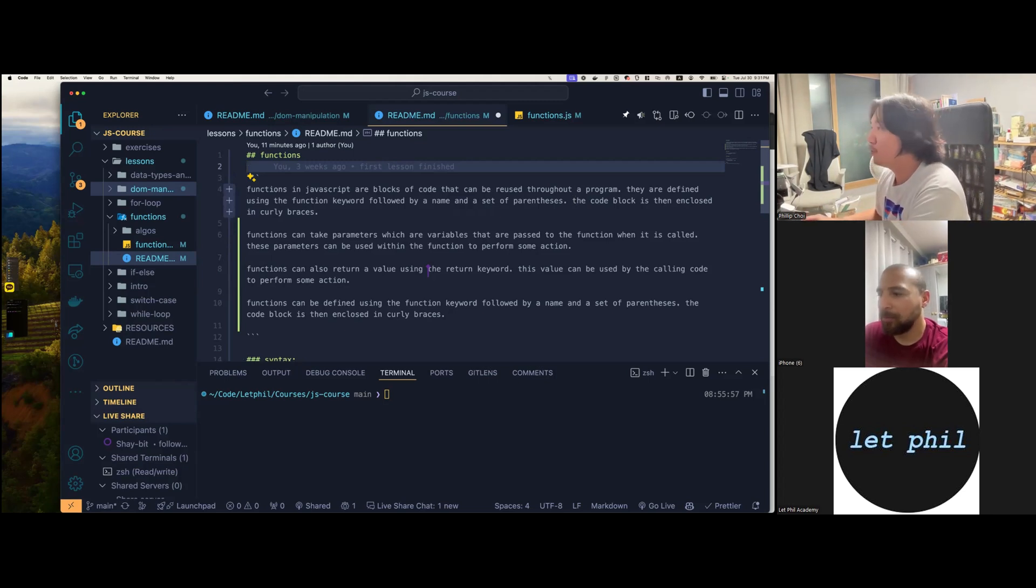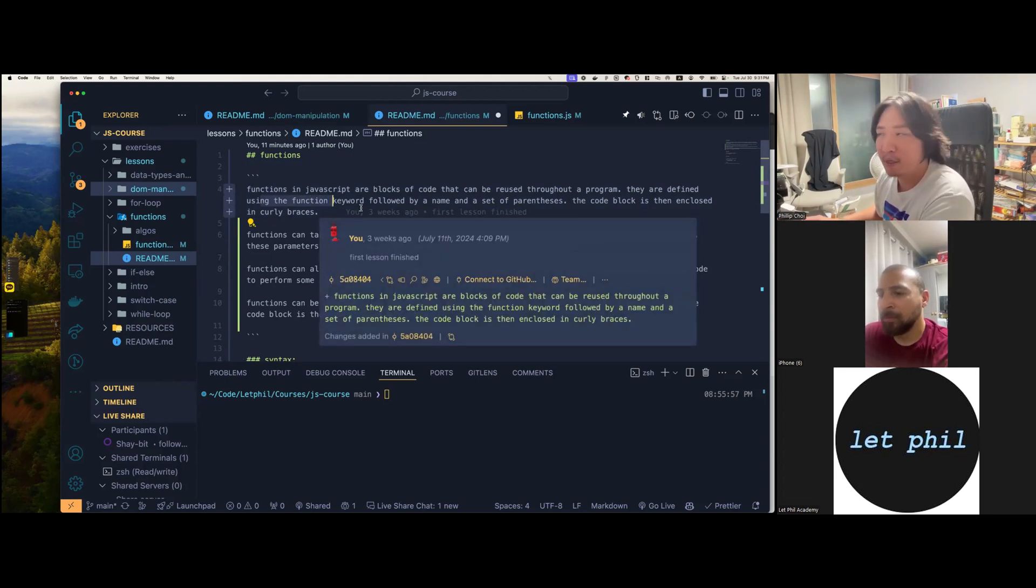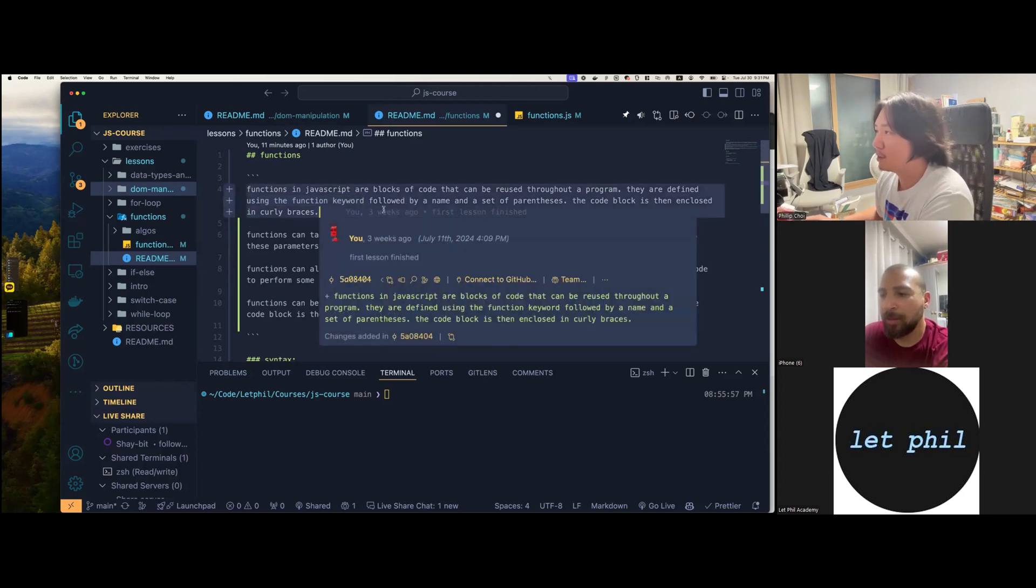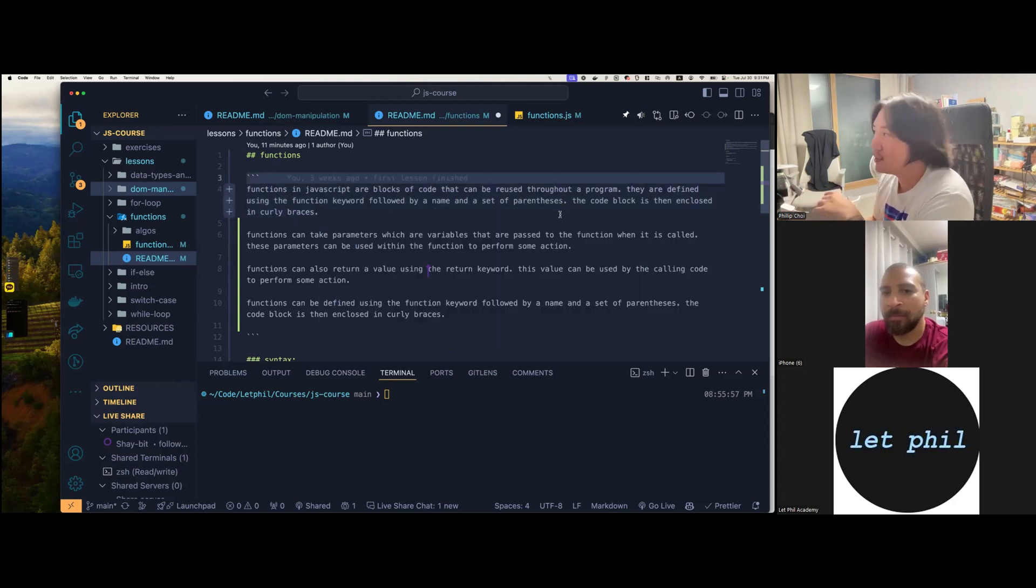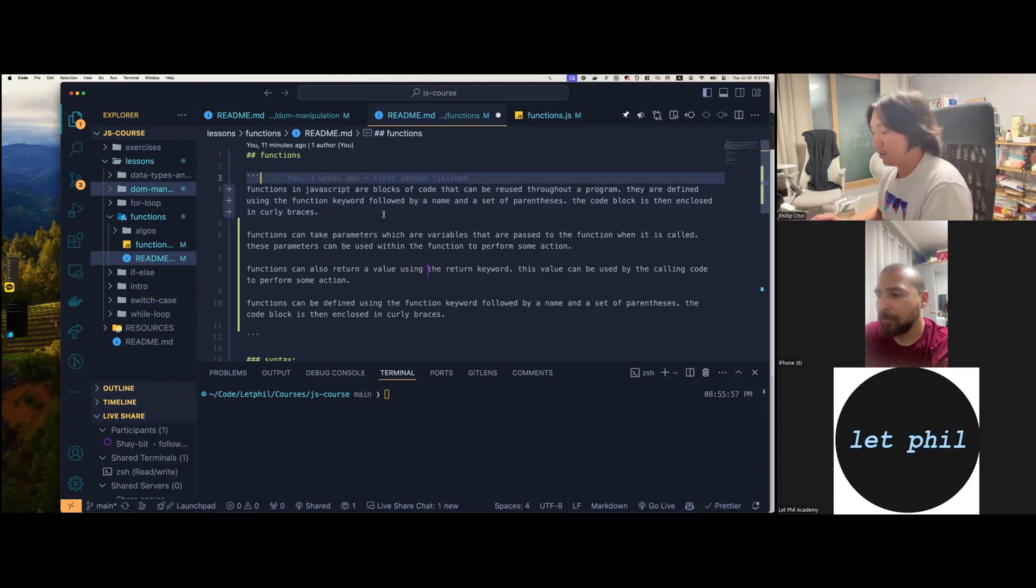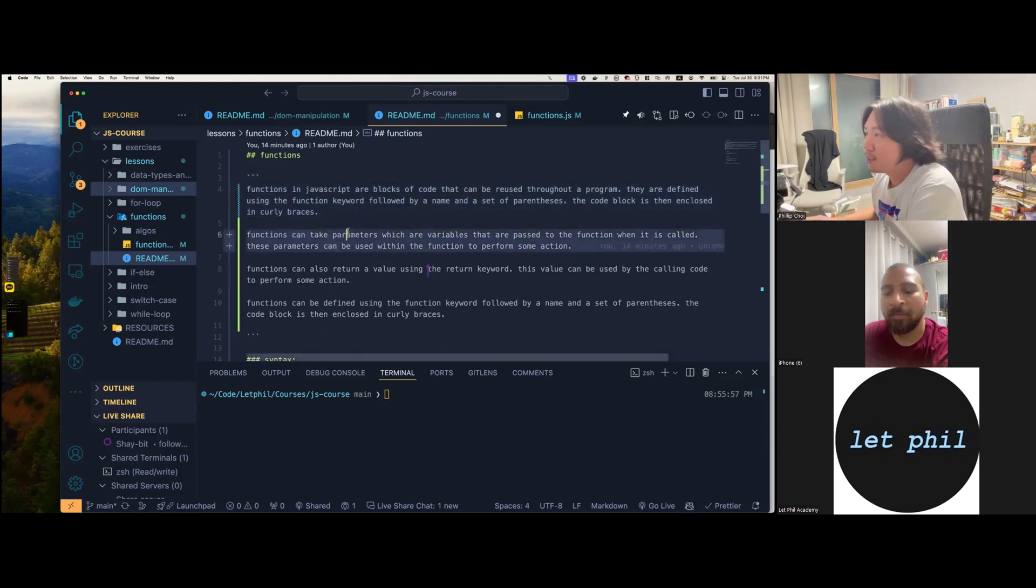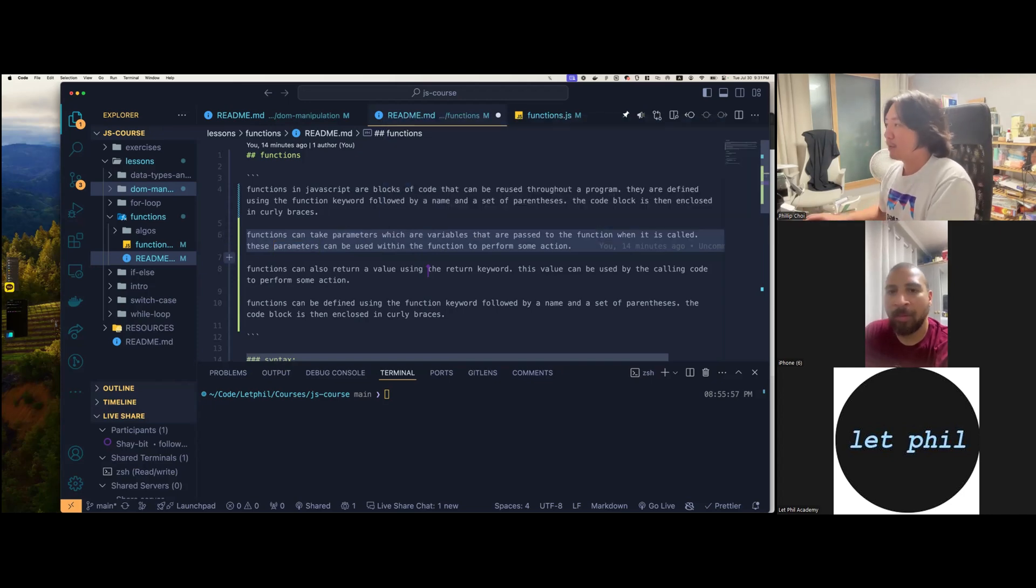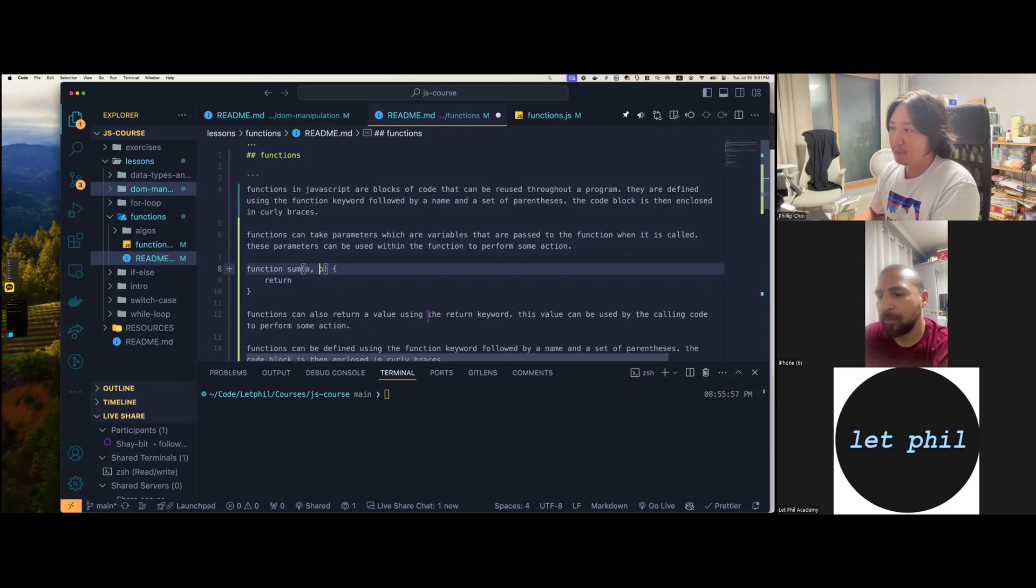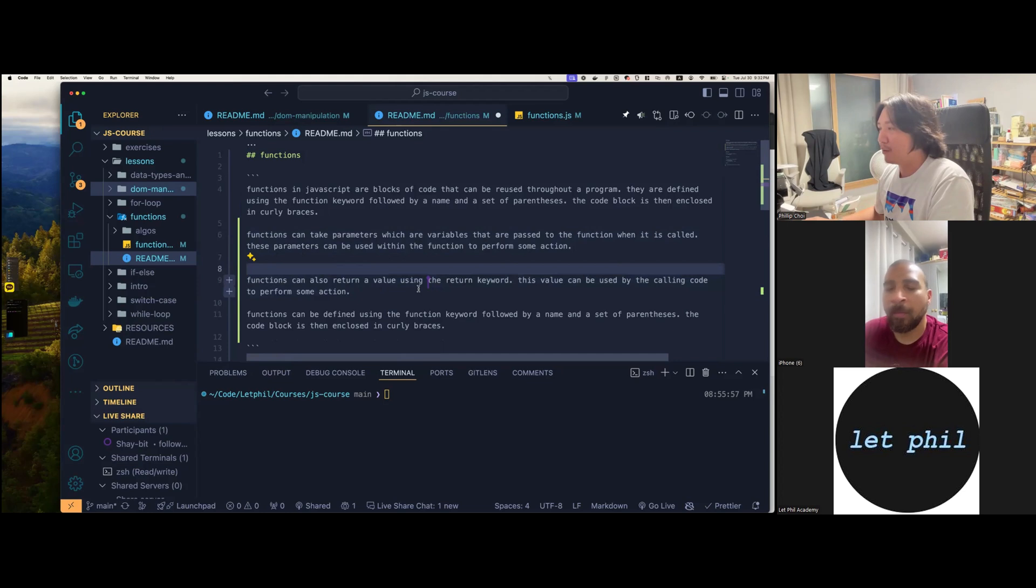Functions in JavaScript are blocks of code that can be reused throughout a program. In a file, we're just writing the code and you can only run it once. So if you can put it in a function, you can call it many times. So they're defined using the function keyword. So like const, let, and var, function will be another keyword. So function followed by a name, space, any name you want, and a set of parentheses. And the code block is then enclosed in curly braces.